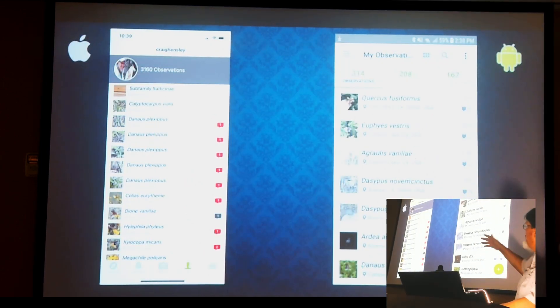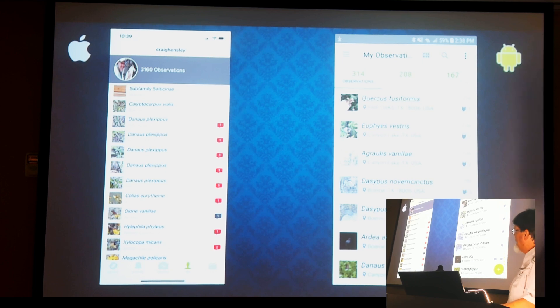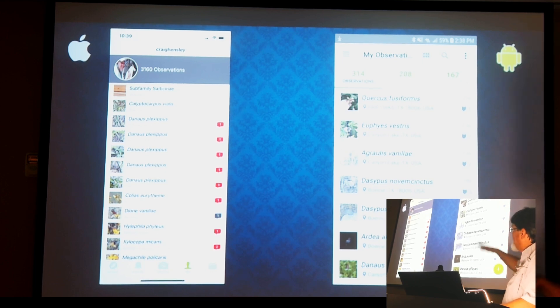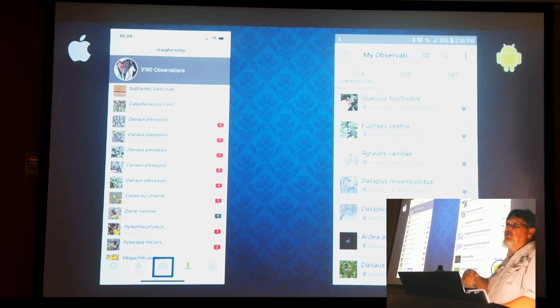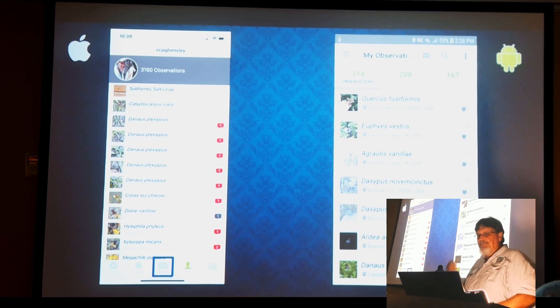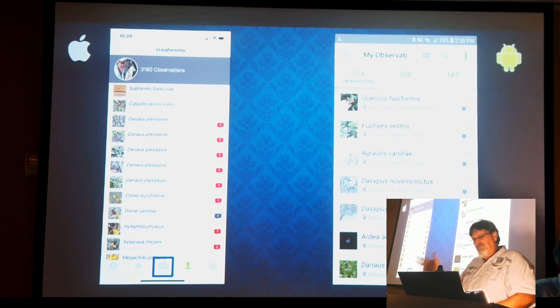When you download the app and open your phone — iPhone on the right, Android on the left — it's going to look like this: it will have your observations and buttons so you can take and upload new data.